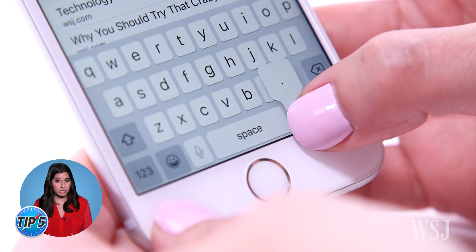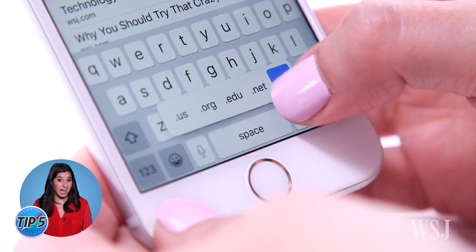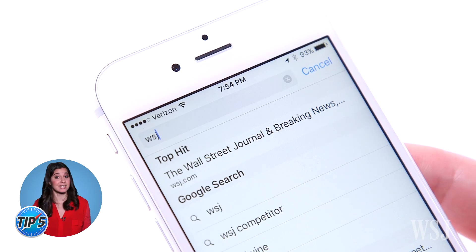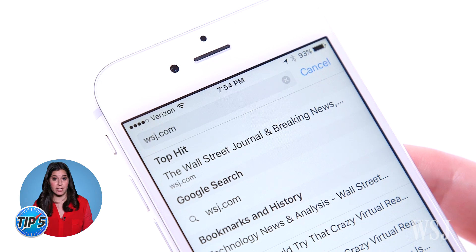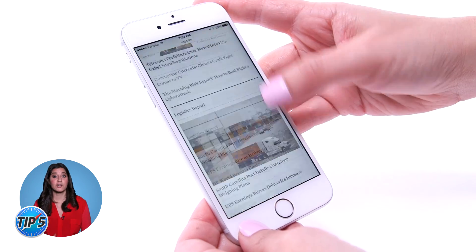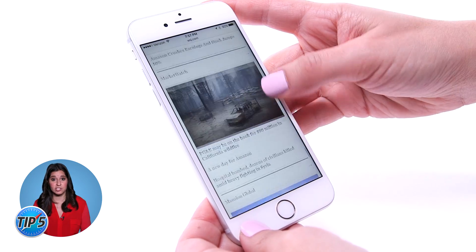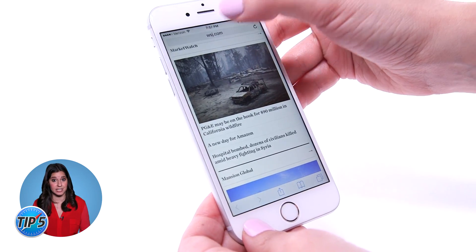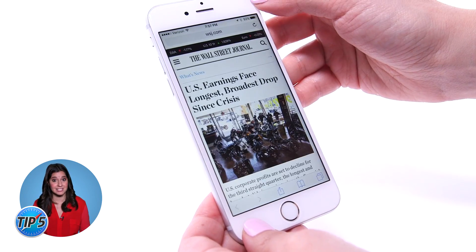Hold down on the period key to add .com, .edu, or whatever to the end of your web address. If you're at the bottom of a page, tap on the clock at the top of the screen to scroll back to the top.